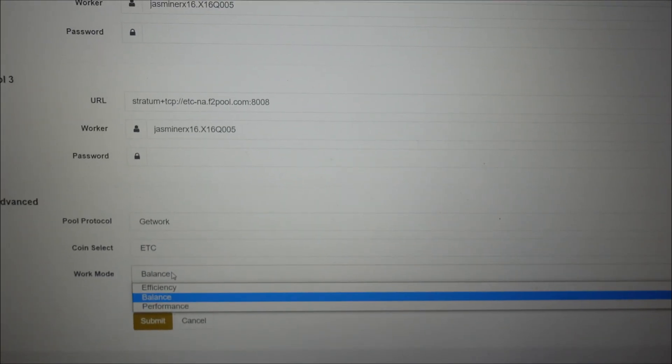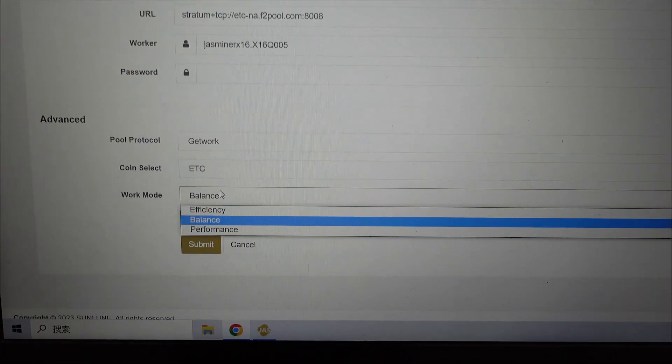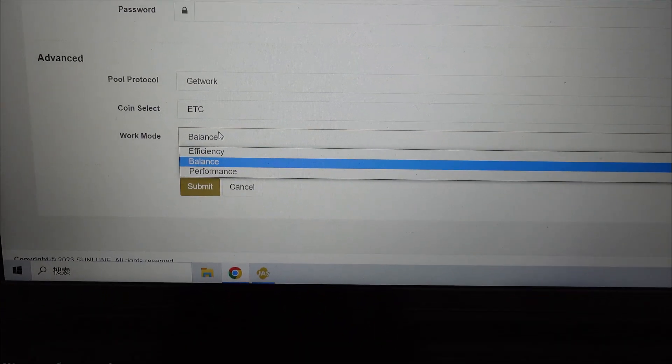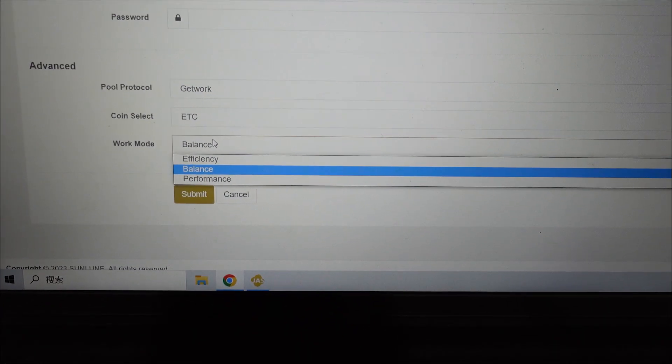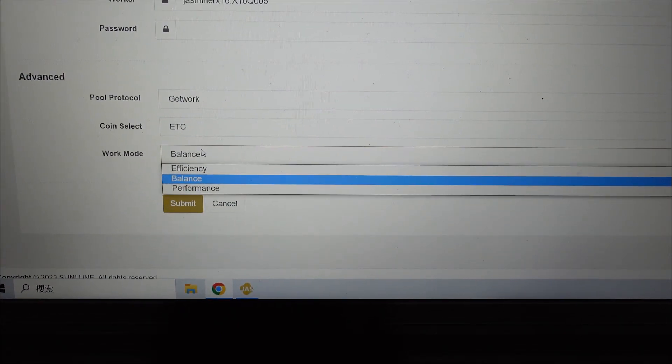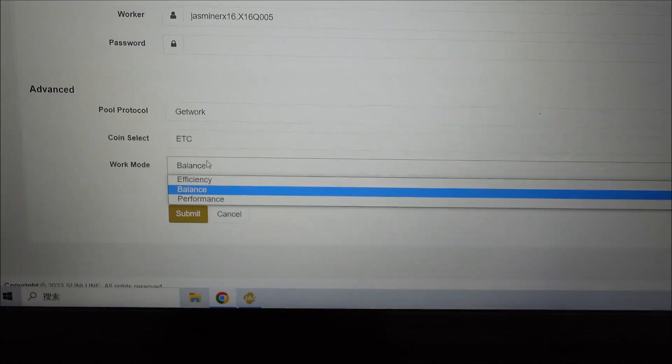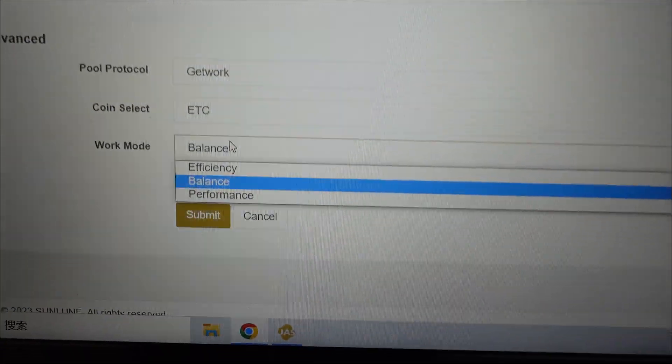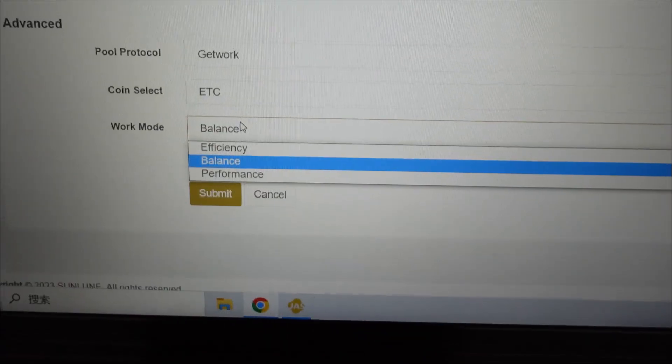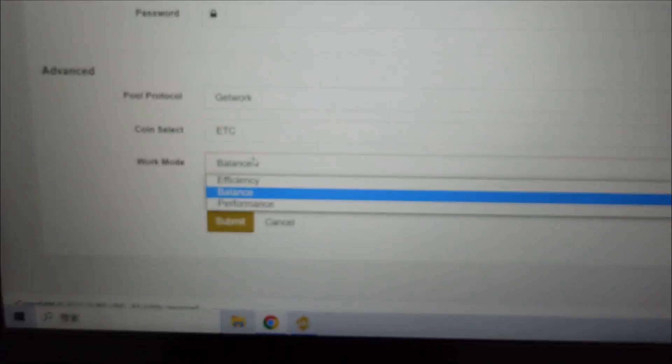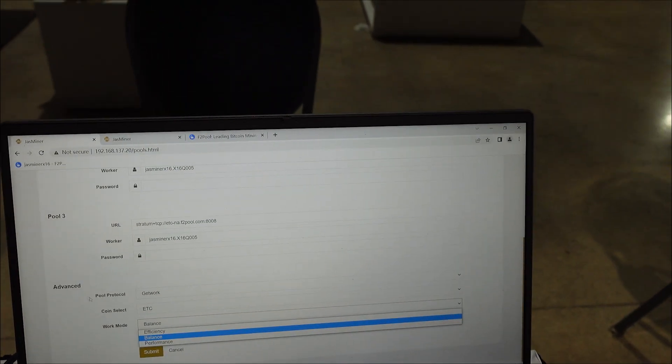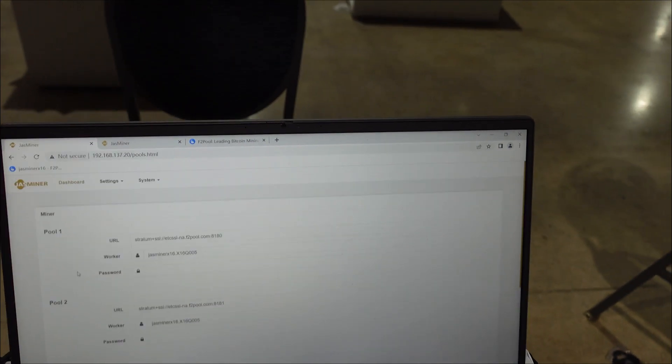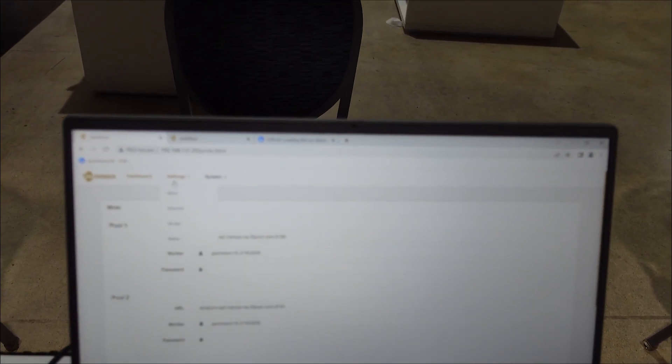And then work mode - before I mean basically we could only choose on the X4 or the X4-Q was 200 megahertz or 220. Now we have balance mode, efficiency mode, and performance mode. I'm not sure why the focus is being silly, but the changes that they made to the UI I am definitely appreciating.